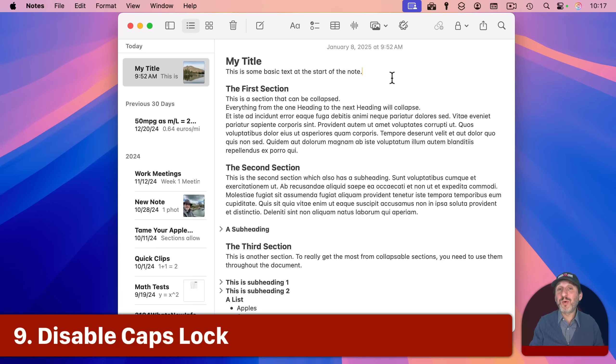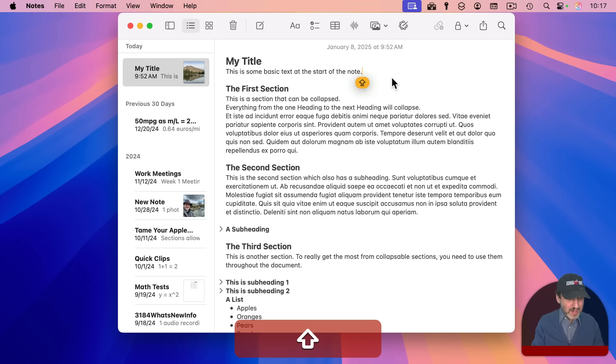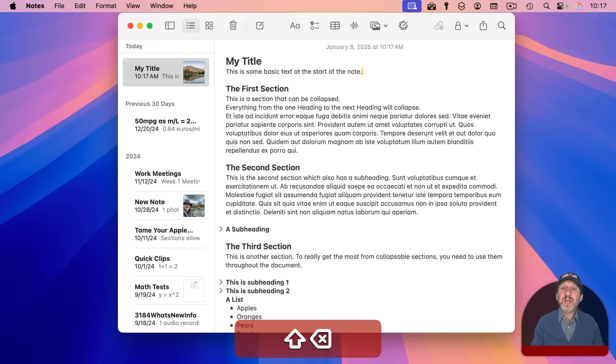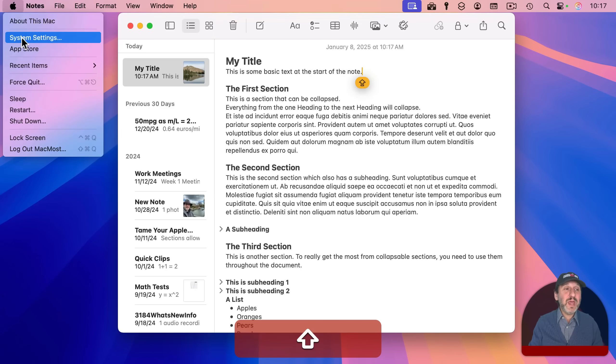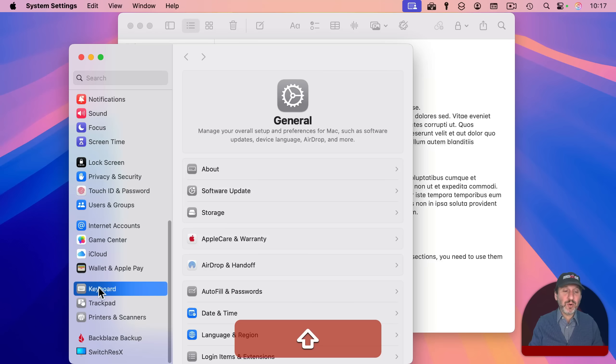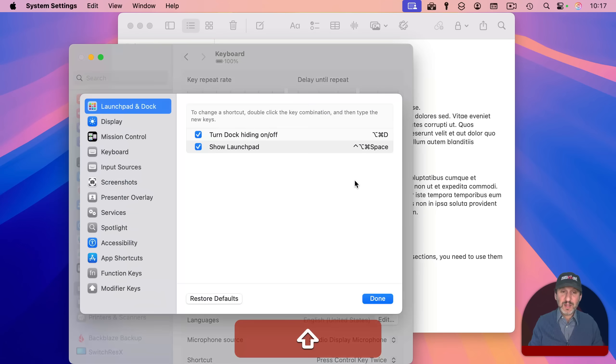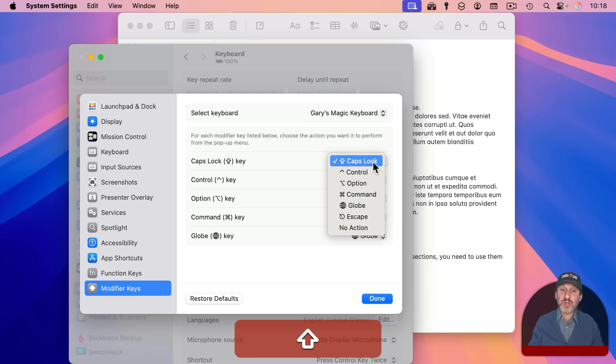Another thing people report as annoying, and I include myself here, is the caps lock key. It's too easy sometimes to accidentally press it, and then everything you type is going to be in capital letters. If you just want to disable the caps lock key because you don't use it, then you can go to system settings and then go to keyboard and then look for keyboard shortcuts. Go to modifier keys, and caps lock key can be turned to no action.